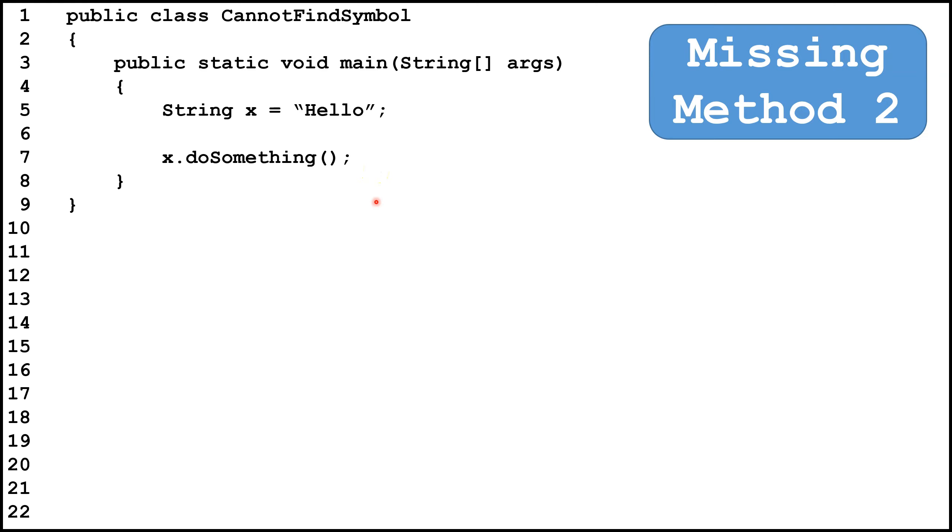To resolve this, we would need to have it say x dot, and then the name of an actual method that is part of the string class.